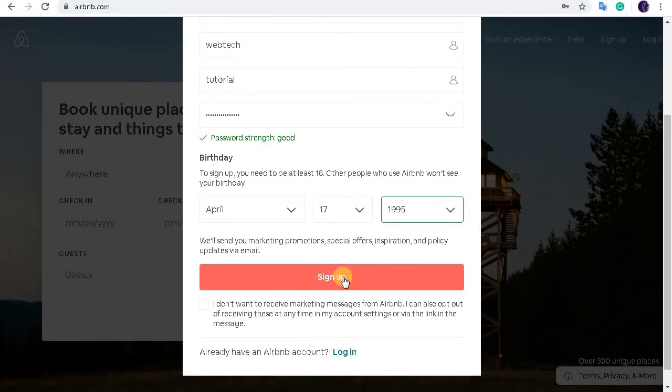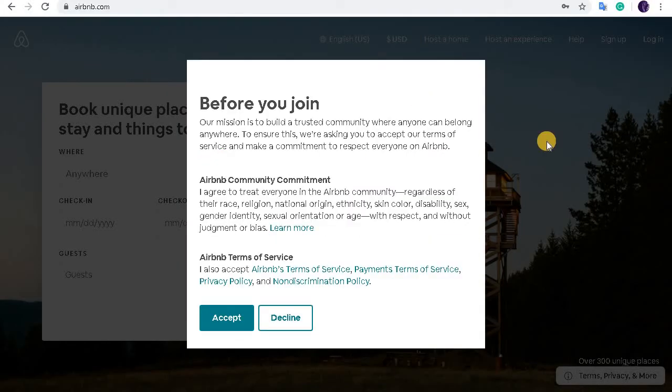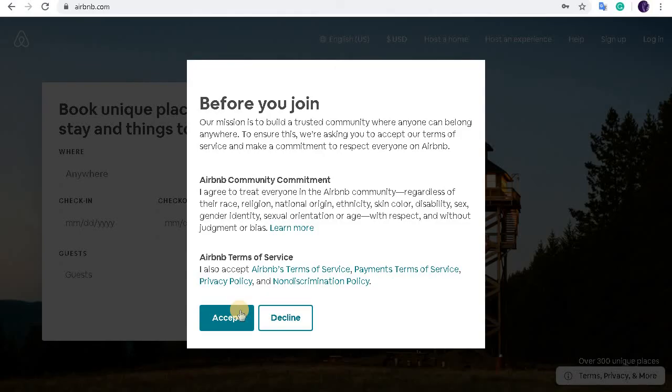And click on the sign up button. After you click on sign up, please read the terms and conditions provided by Airbnb. Click on accept and you've done creating an account on Airbnb. That was simple.